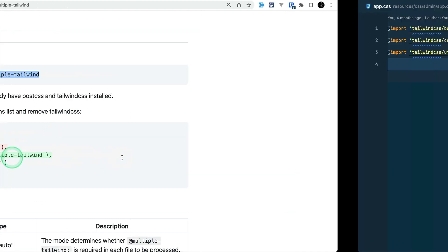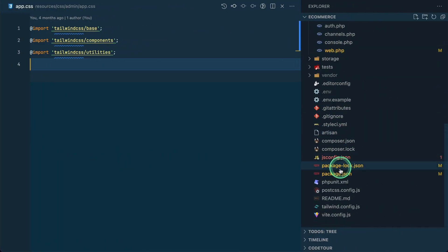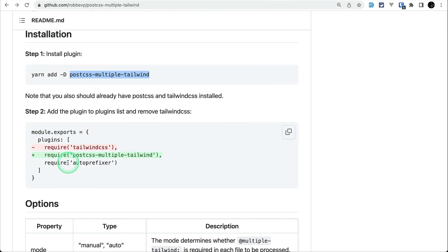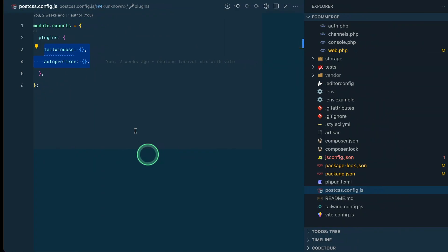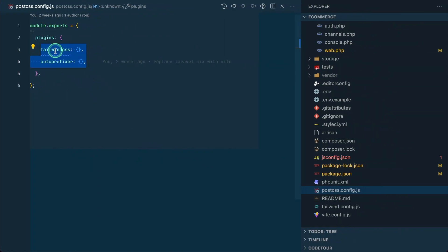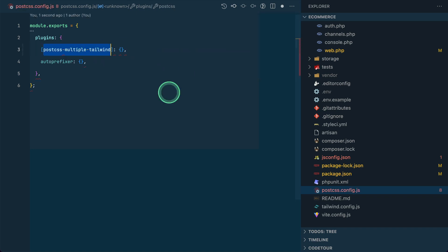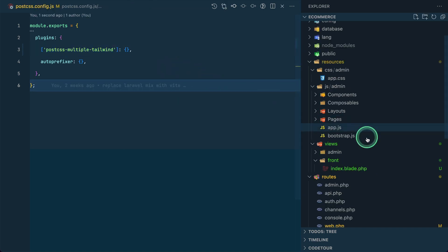Now we need to change something in our postcss.config.js. In the root of our project, inside postcss.config.js, we have tailwindcss and autoprefixer. We need to change tailwindcss to postcss-multiple-tailwind. If we just replace it directly it will give some kind of error, so we need to do it in a specific way as shown.